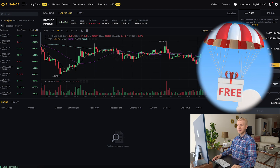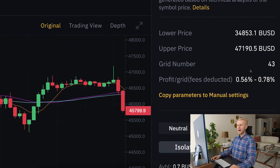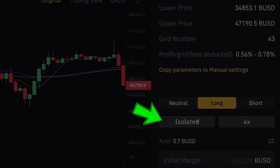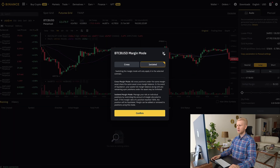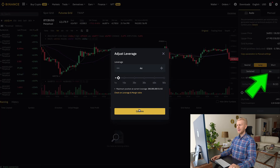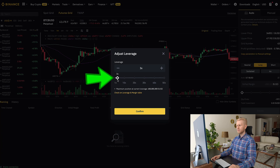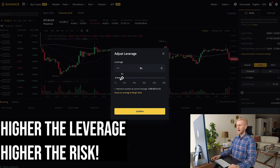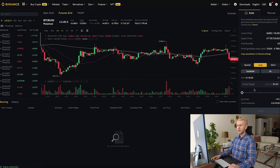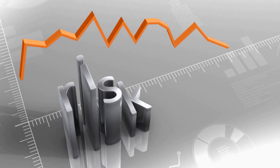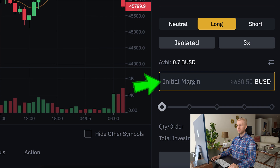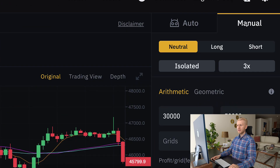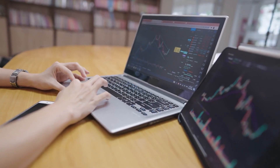If you choose manual and expect Bitcoin to go higher, select long, then choose between isolated and cross margin — isolated gives you lower risk, so let's choose that. Then choose leverage; I recommend lower leverage like 3x to keep risks manageable, because 10x, 20x, or 30x leverage carries very high risk. Then set your margin amount and click create. That's the full process for setting up the bot.